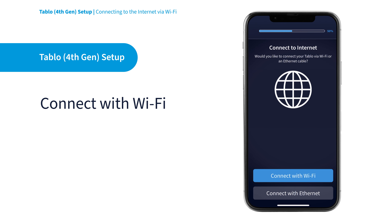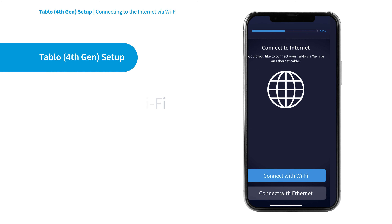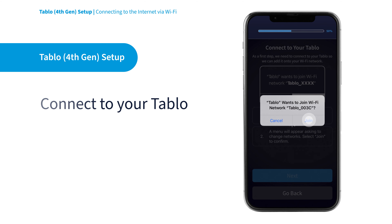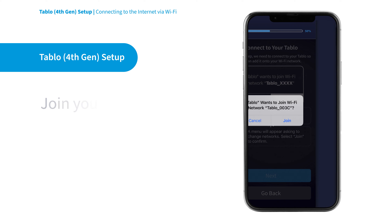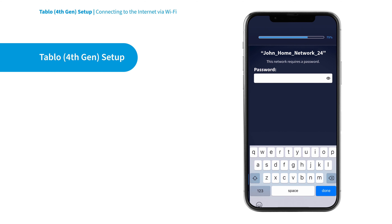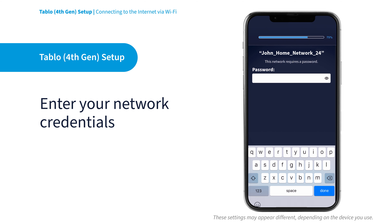Now, go to the Tablo app and select Connect with Wi-Fi. Your Tablo will begin broadcasting its own unique Wi-Fi network. Hit the Next button and select Join in the pop-up window to connect to it. Then select your home Wi-Fi network and enter your home Wi-Fi network password.